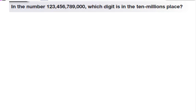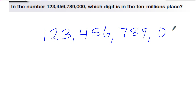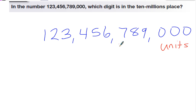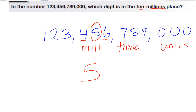The problem says: in this big number, which digit is in the ten millions place? I need to figure out where the millions are. The first section is our units, then thousands, then millions. I'm looking for the ten millions place — it goes millions, ten millions, hundred millions. So the five is the number in the ten millions place.